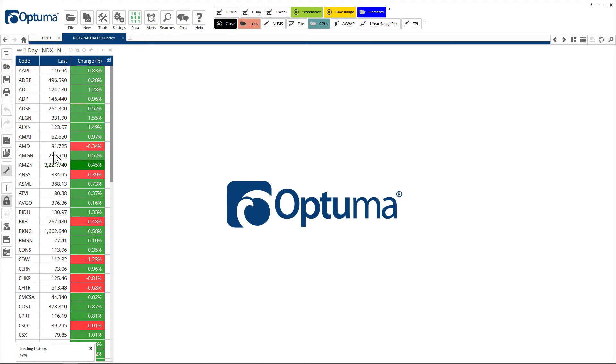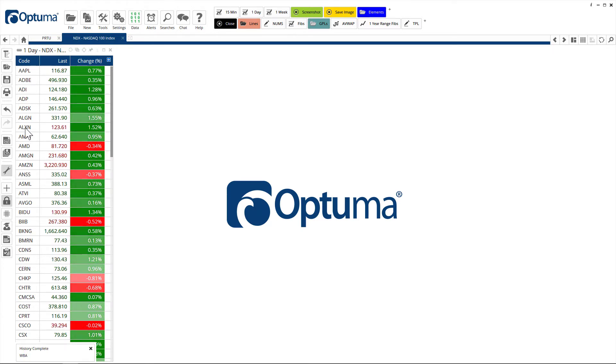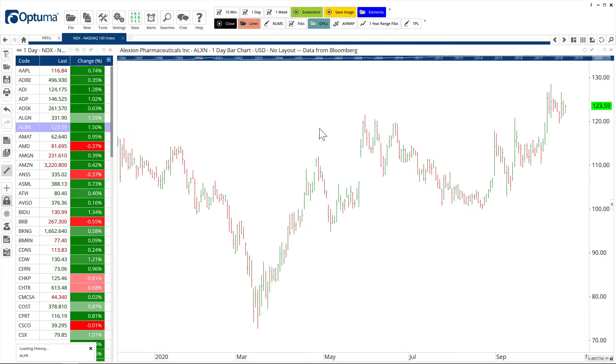Any changes in this list will automatically get reflected in Optima. You can scan on this list for the component members or you can build watch lists and create page layouts with all your analysis.